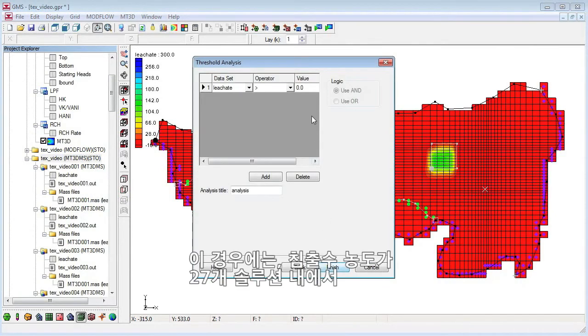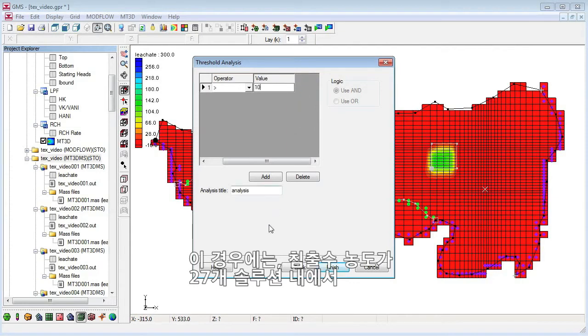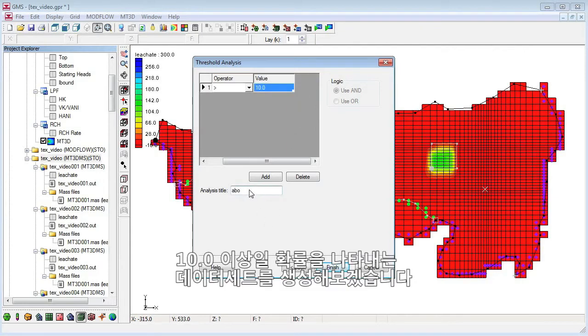For our case, we will generate a data set indicating the probability that the leachate concentration is above 10.0 in the 27 solutions.